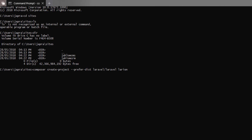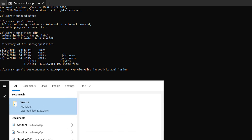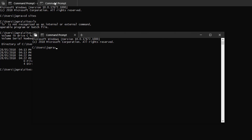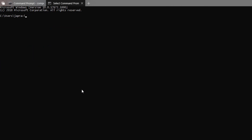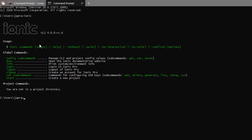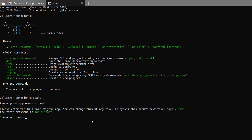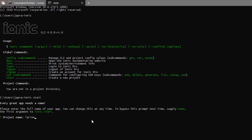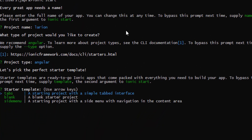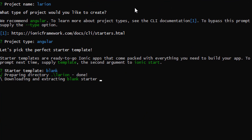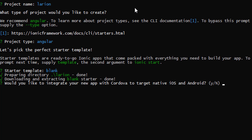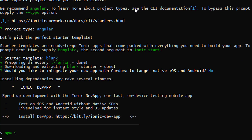Now let's also create the Ionic project. If you already have the release candidate version of the Ionic CLI installed, that's what you need to create an Ionic version 4 project. Just go ahead and run 'ionic start' and you'll be asked for the name. We are going to call it Lar-Ion. We are choosing the Angular project type and going with a blank template so we do everything from scratch. When asked about using Cordova, we'll say no.